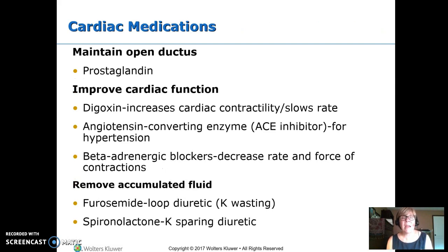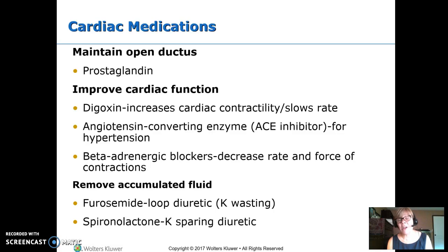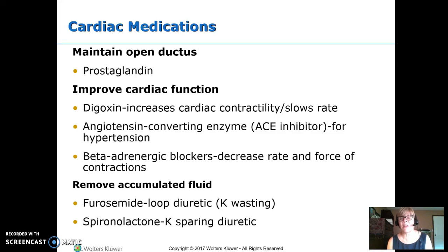For medications: if we need to keep the ductus arteriosus open — for example, in a child with transposition of the great arteries — we need to keep it open until surgery, so we put them on prostaglandin. To improve cardiac function, we use digoxin (Lanoxin), which increases cardiac contractility but also slows down the heart rate, so our concern is slowing it down too much. We use ACE inhibitors for hypertension, and beta-adrenergic blockers, which decrease rate as well as force. Sometimes after heart surgery we want to keep pressures low to protect the surgical site.